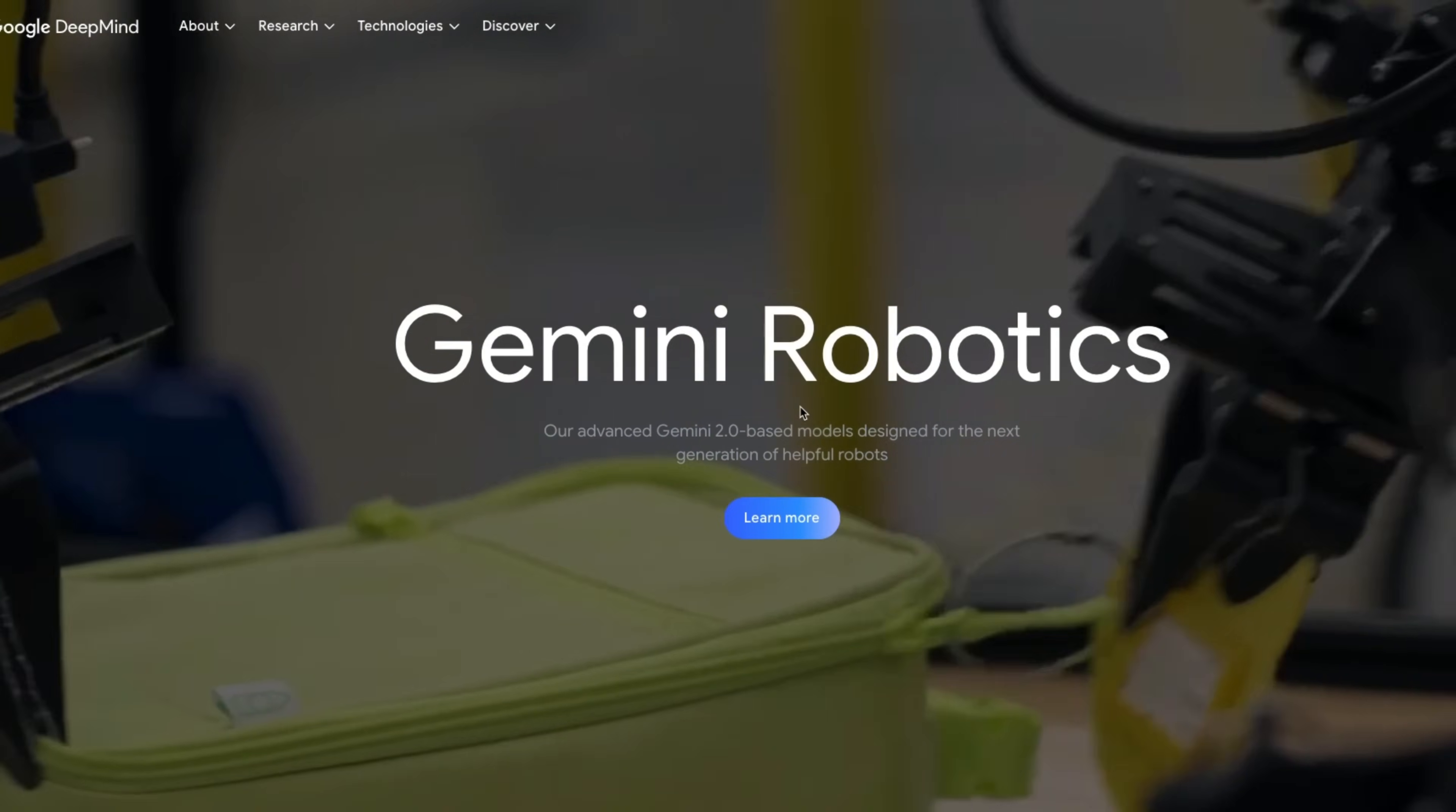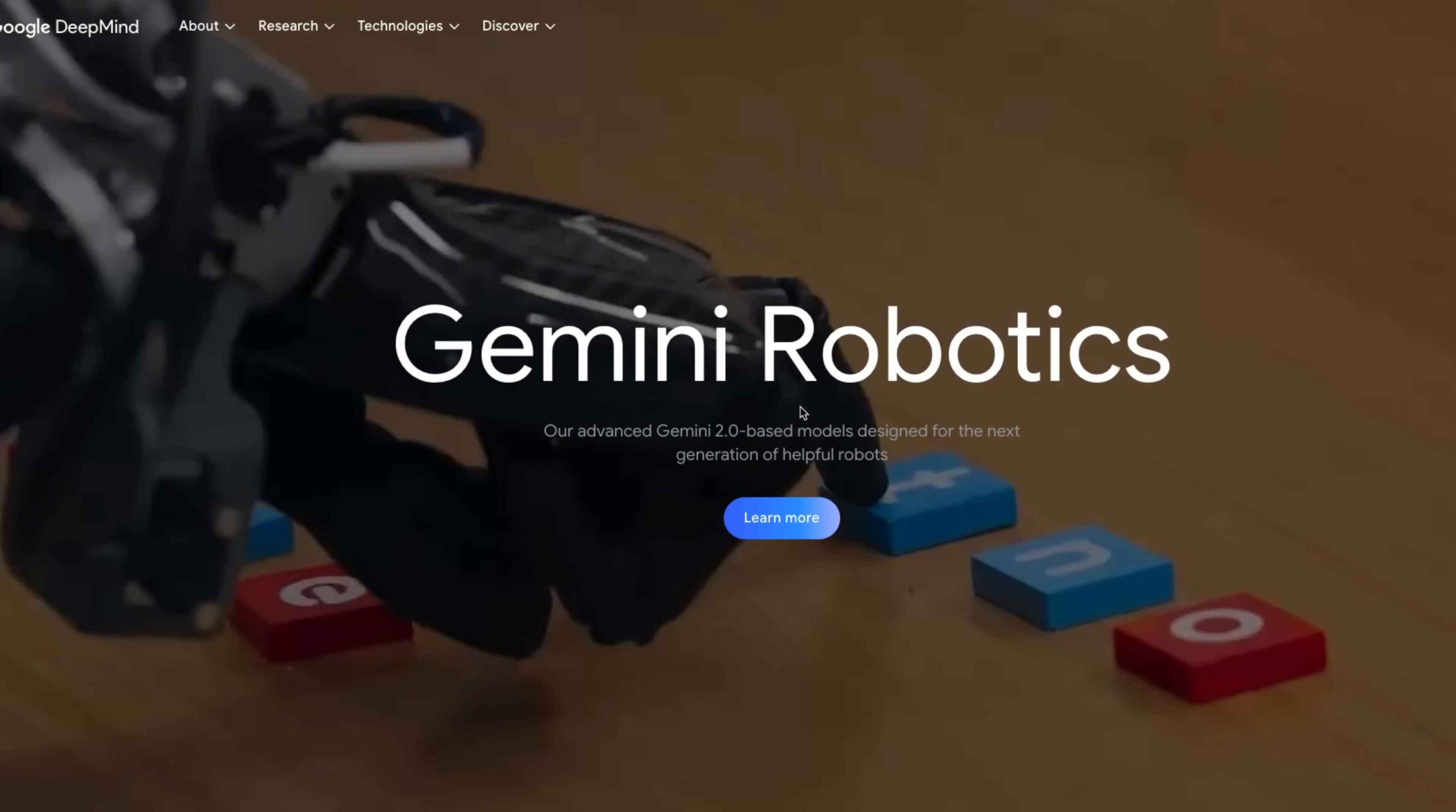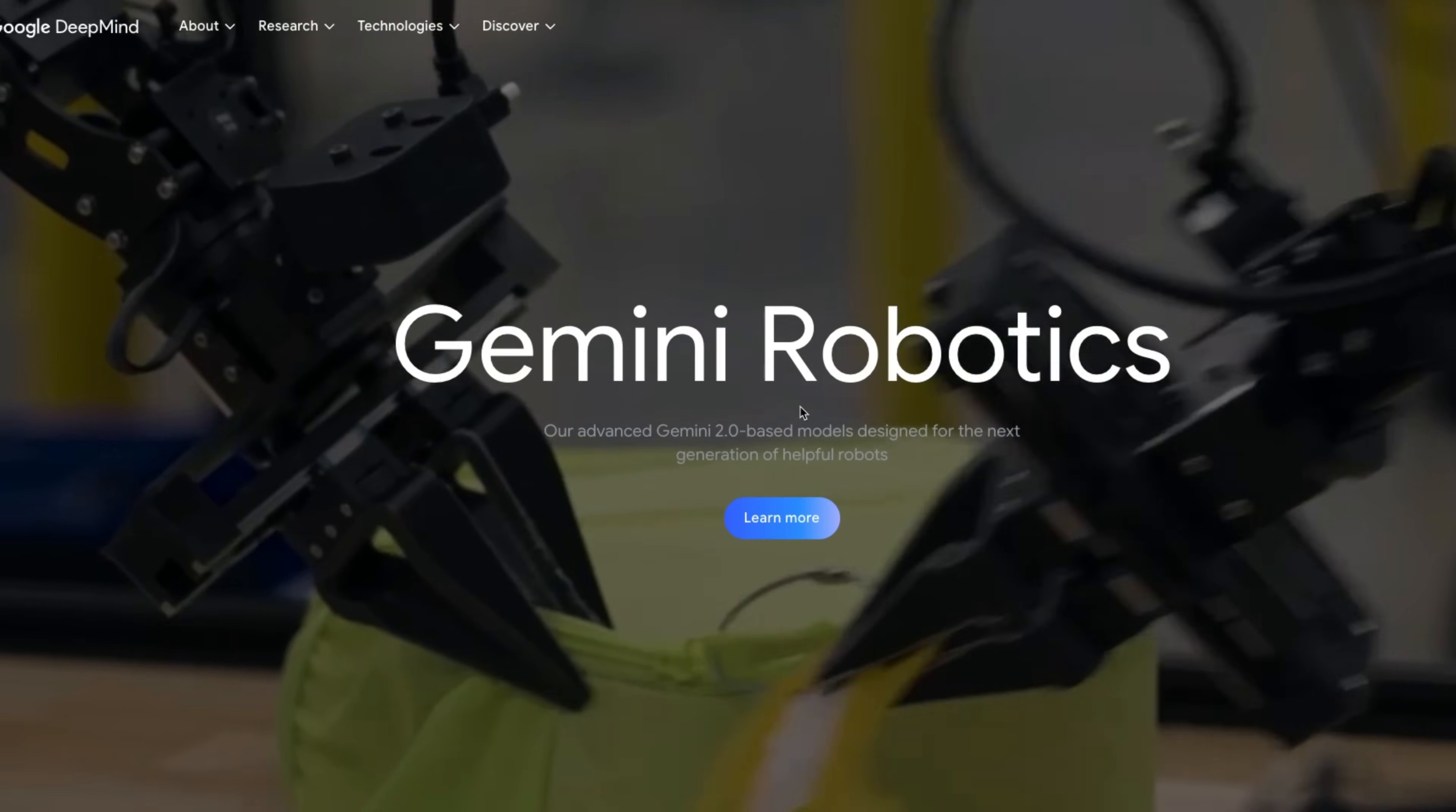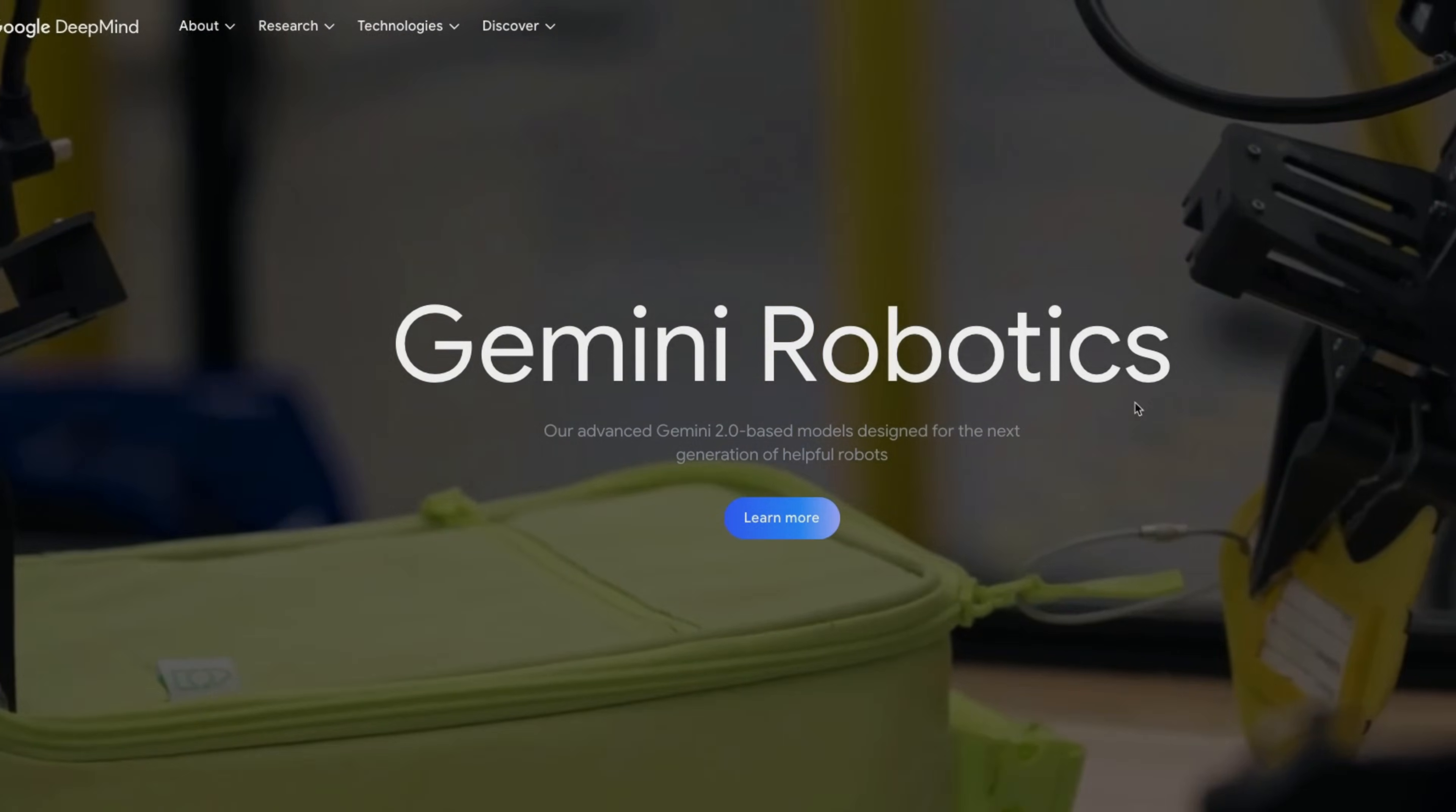Anyways, have a look and play with this new capability. And let me know what you're able to create with this native image generation. I hope you found this video useful. Thanks for watching. And as always, see you in the next one.